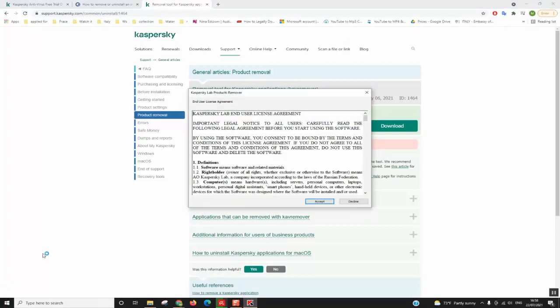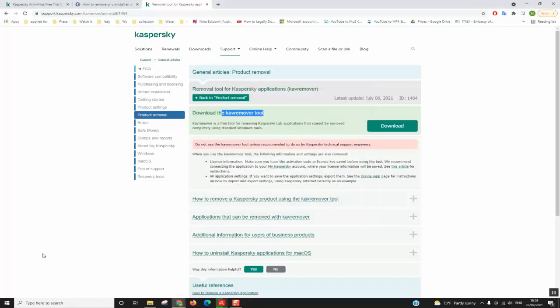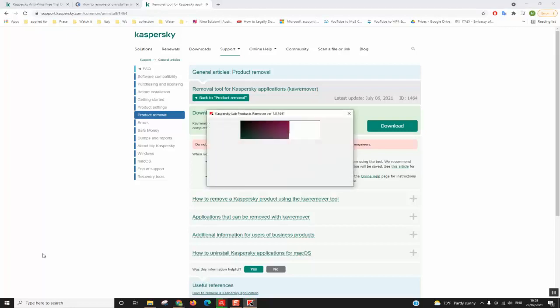We will accept or agree with the user license agreement and we will wait.